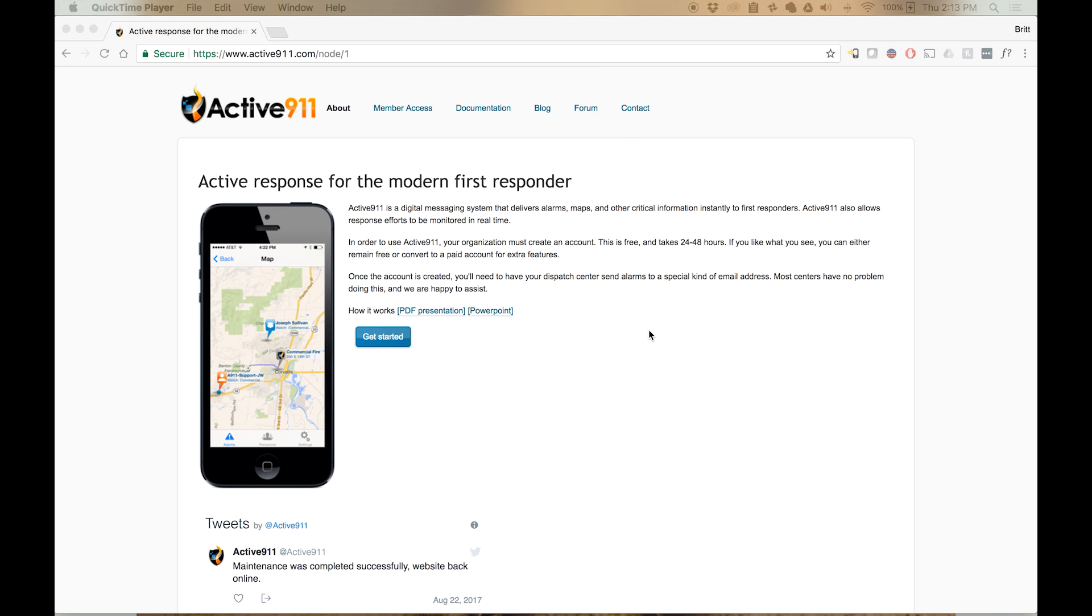This feature was created with mutual aid responses in mind. It allows alerts to be forwarded from one page group to a page group in another agency. Only the details for each alert will be duplicated and sent to the destination page group.